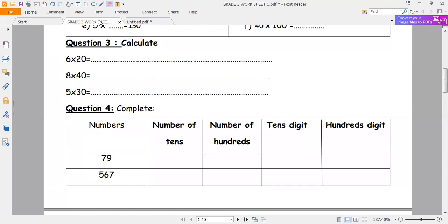Let's start exercise number 3. For 6 times 2, we multiply first 6 times 2, then we multiply by 10. 6 times 2 is equal to 12, then we multiply by 10, and the answer is equal to 120.